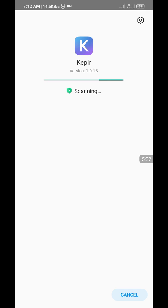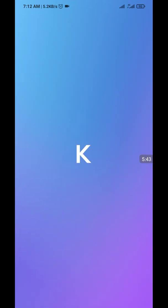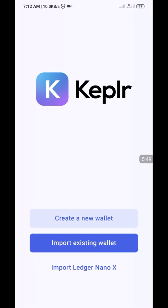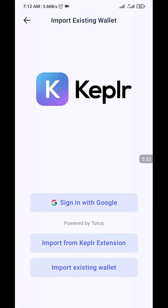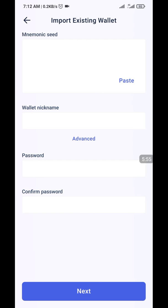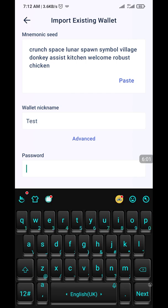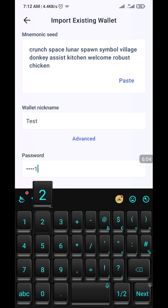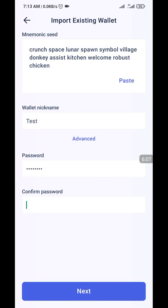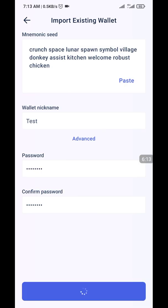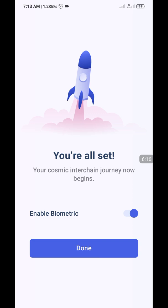I'm going to be importing the test wallet into this app. Open it. I'm going to be importing — select 'Import from existing wallets.' I can paste the seed phrase here. Enter the password. Now I'll go to next, and you're all done. I've enabled my biometrics. Click on 'Done.'